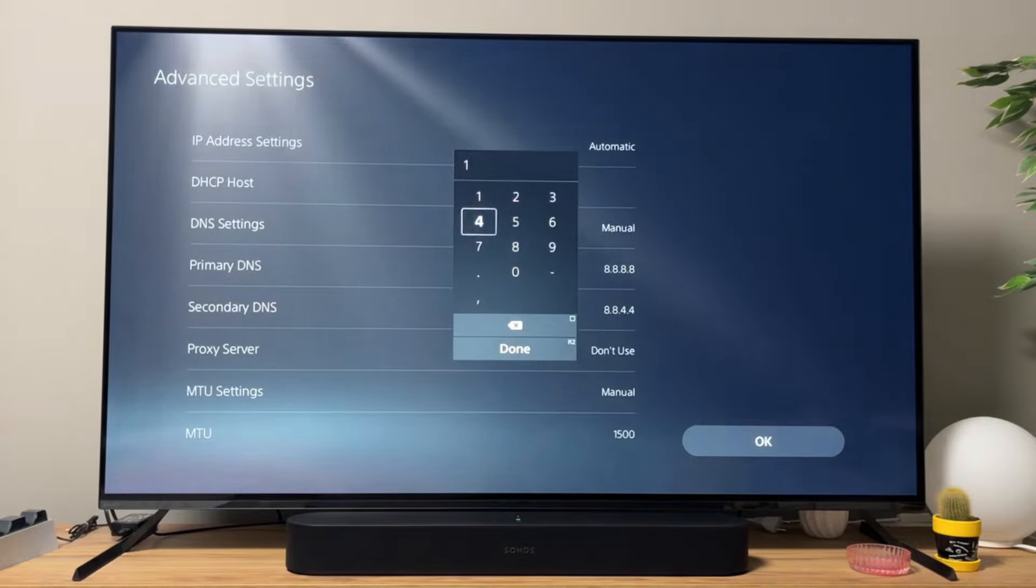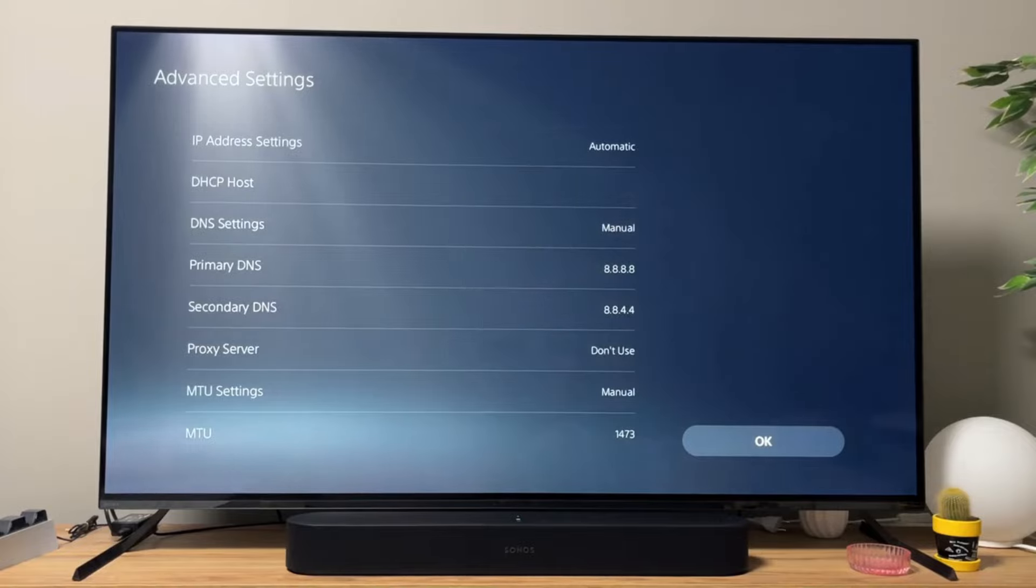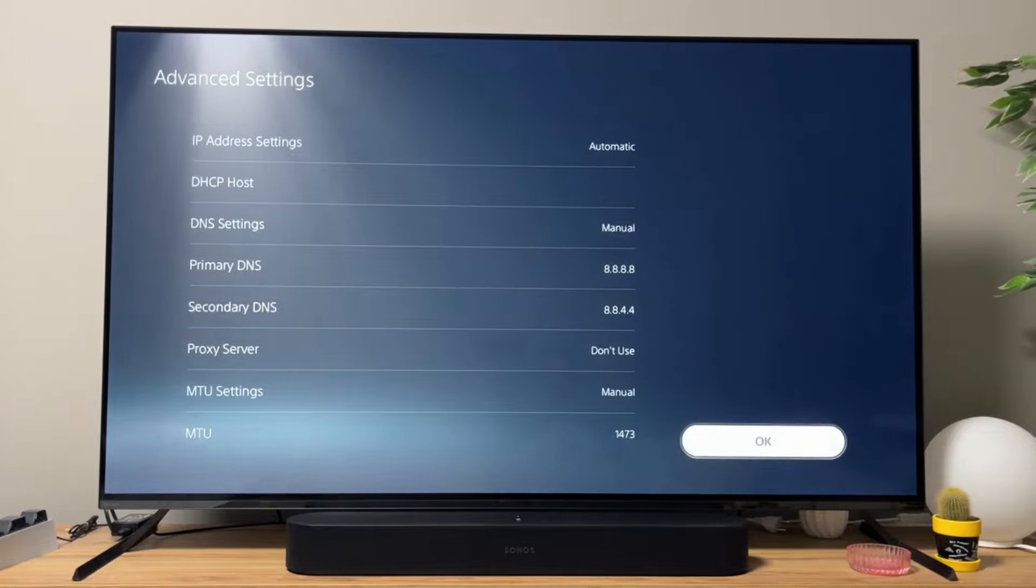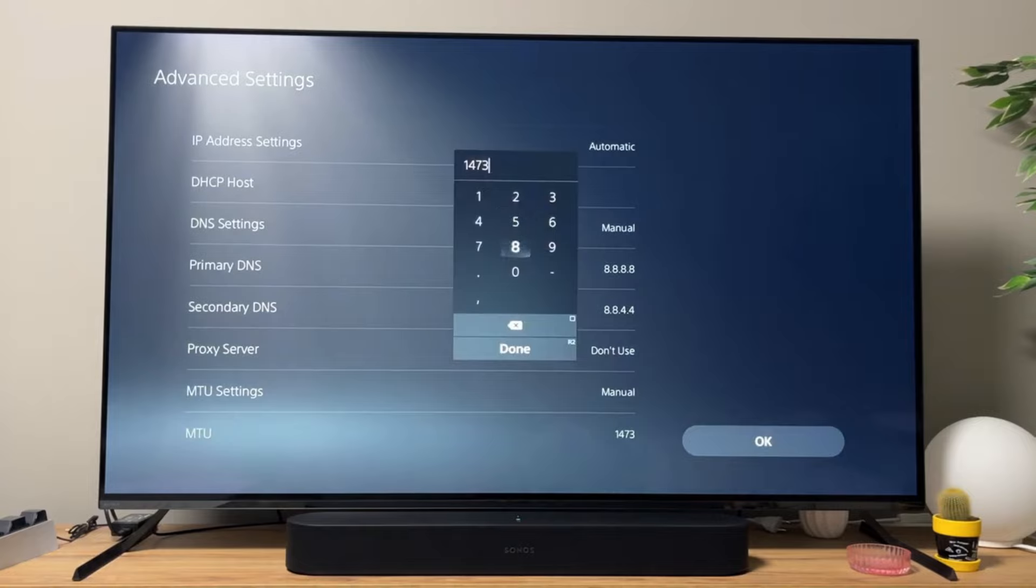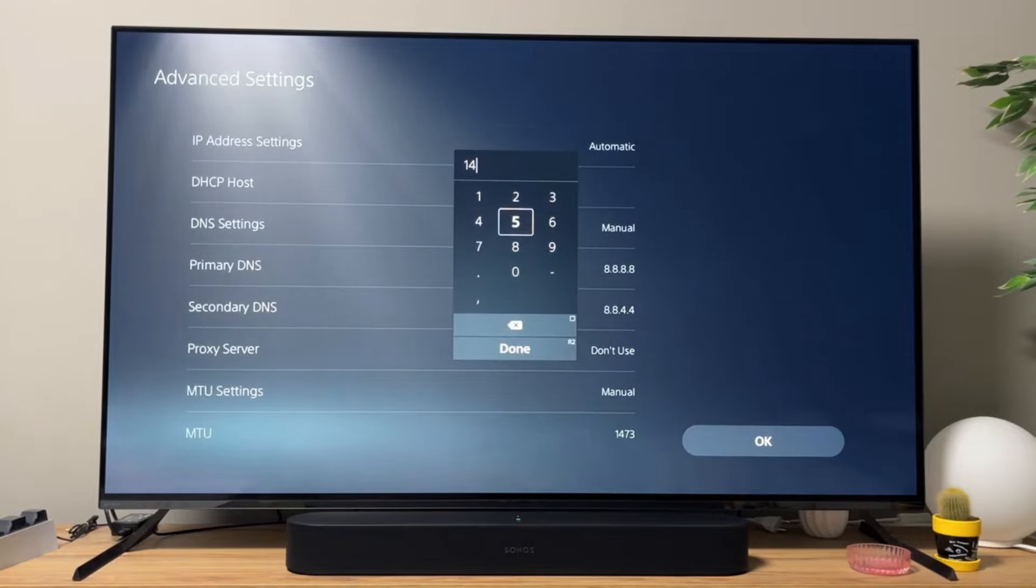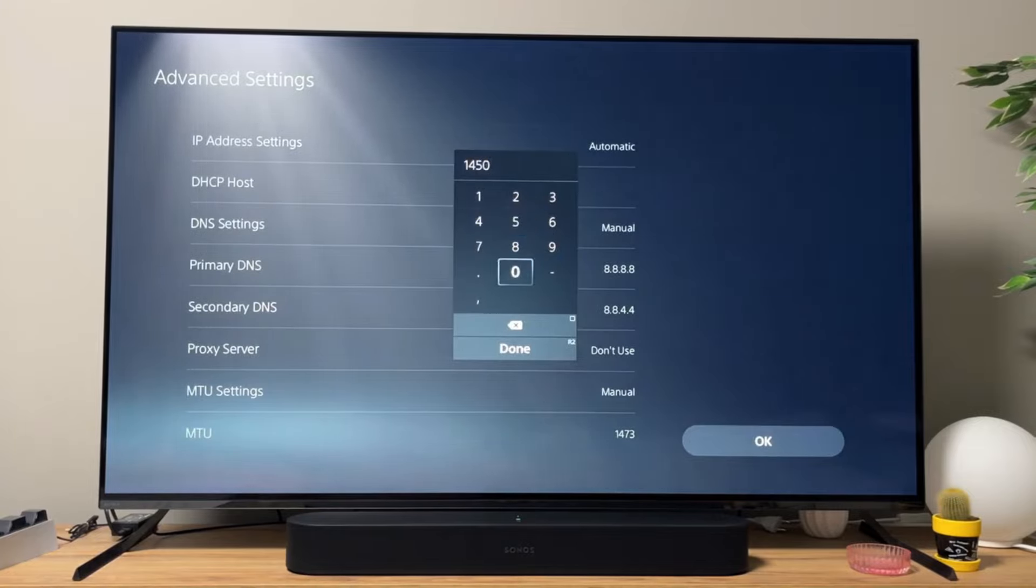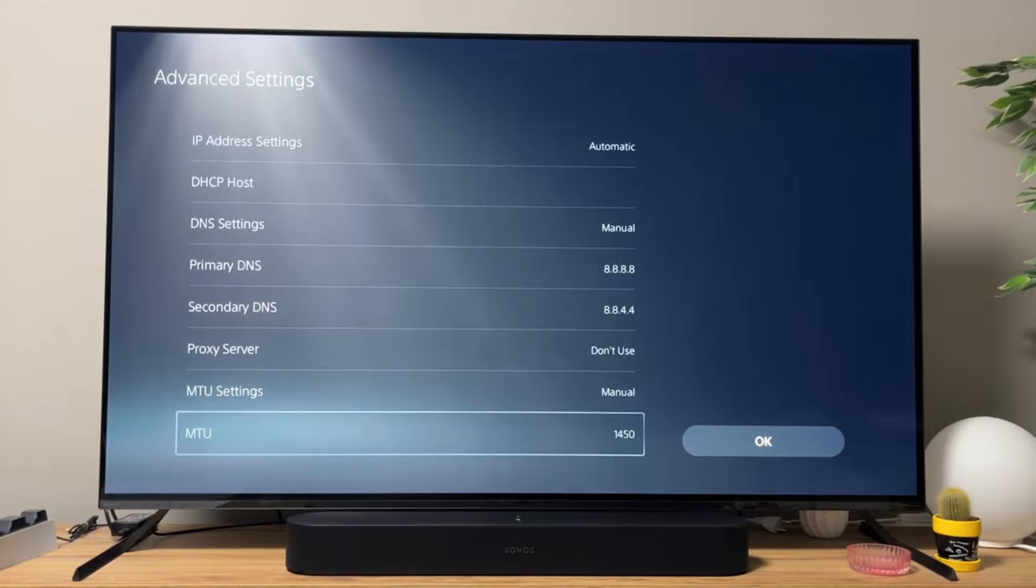Try setting 1473. Click on Done. Click OK and give it a try. And if that doesn't work, you can also try decreasing it to 1450. And pretty much, that's it.